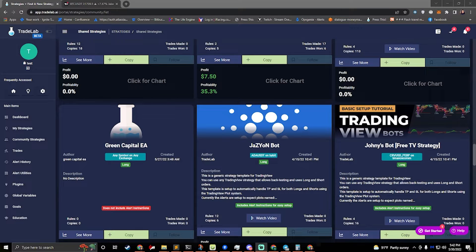It follows the pricing line, so it kind of moves with you. That way, as you make money, it moves up or down.